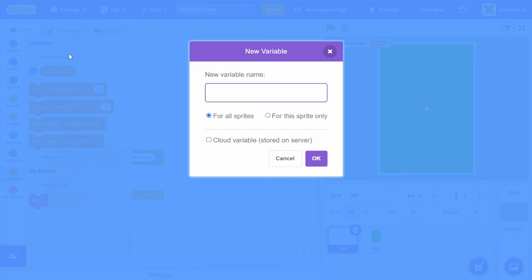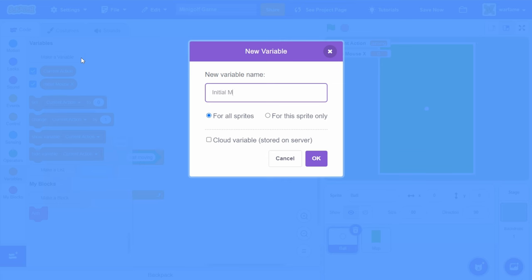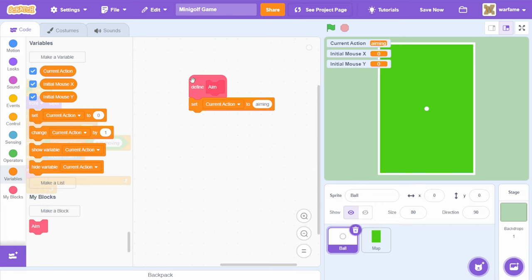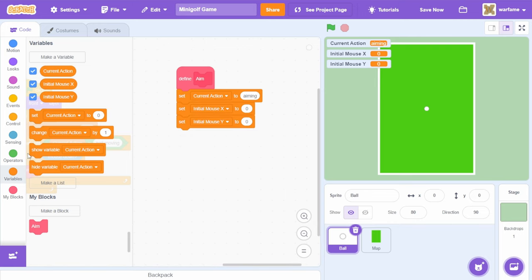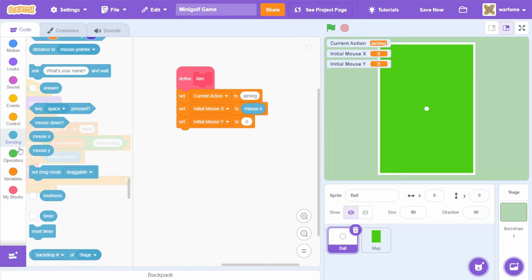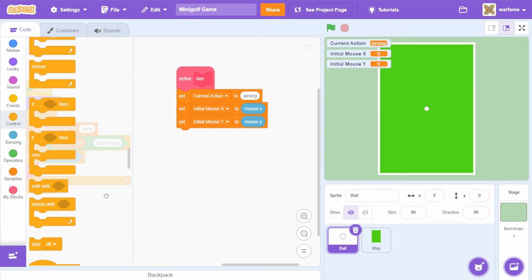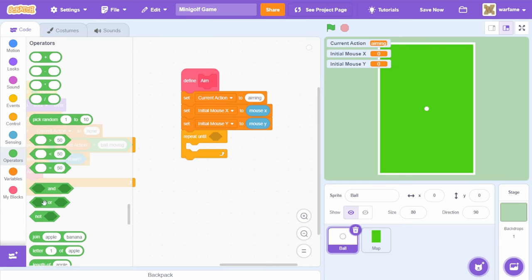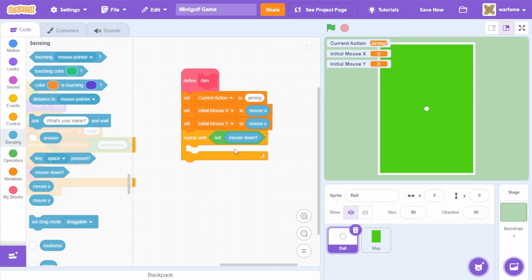To do so, I'm going to create two new variables: 'initial mouse X' and 'initial mouse Y'. Inside of the aim block, I'm going to set initial mouse X and initial mouse Y to mouse X and mouse Y. After that, I'm going to go to control and drag a 'repeat until', then go to operators and drag 'not mouse down'. This is similar to a 'wait until not mouse down', but we're also doing something inside of the loop. Now we have a start for our dragging.